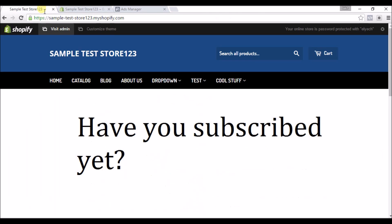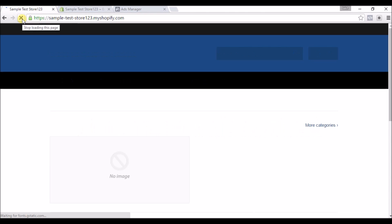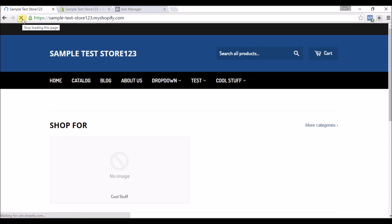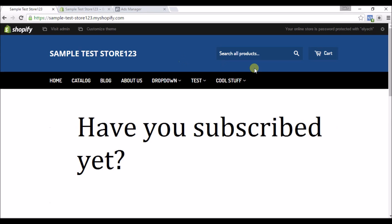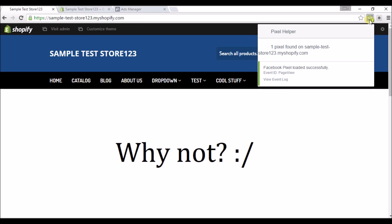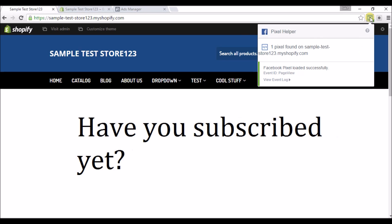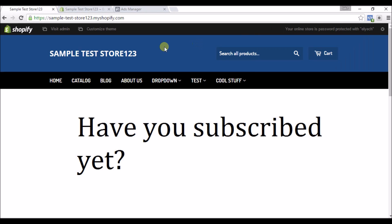And we'll head back over here to the home page and refresh it. And now you can see that my Google Chrome application that picks up Facebook pixels is picking up the one that we just put in this store. So if you click here you can see one pixel found on this site, so this pixel's up correctly.